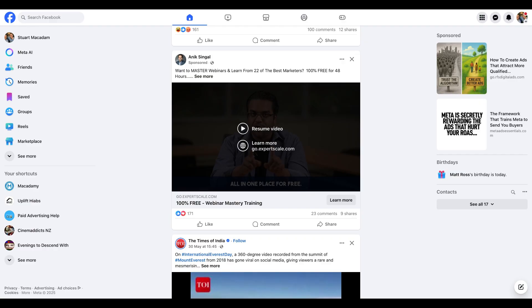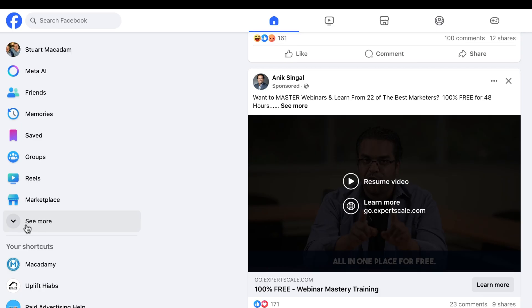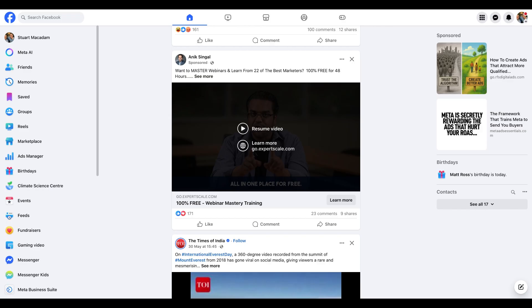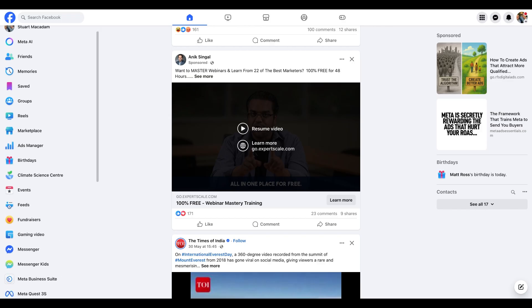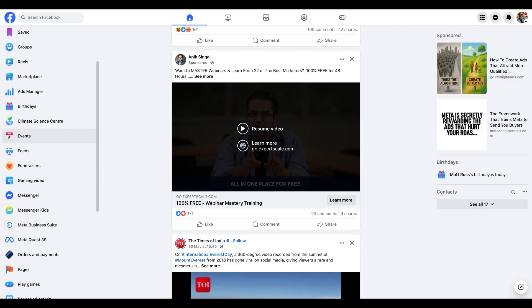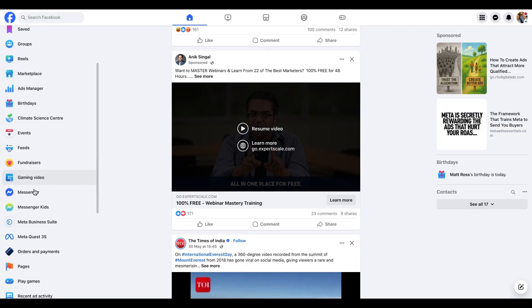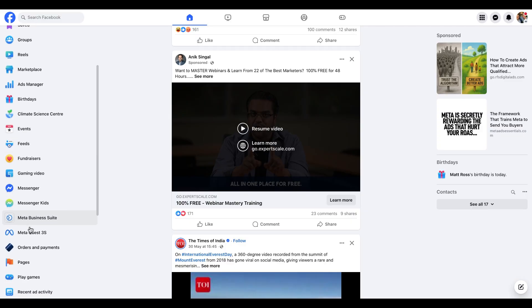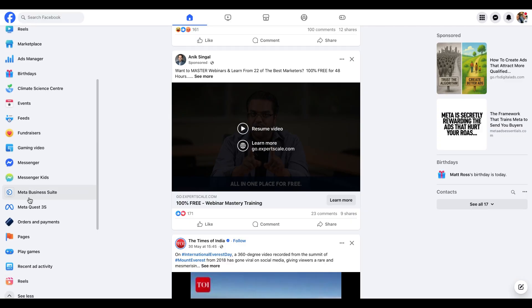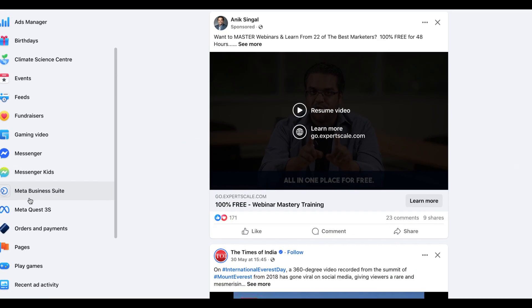Now, in order to access the MetaBusiness Suite from your main Facebook page profile, we just need to navigate over to the left-hand side of the menu bar and we want to click on the See More button, which I'm hovering my mouse over right now. We want to click on that and that is going to drop down some more options, and we want to scroll down until we see MetaBusiness Suite appear.